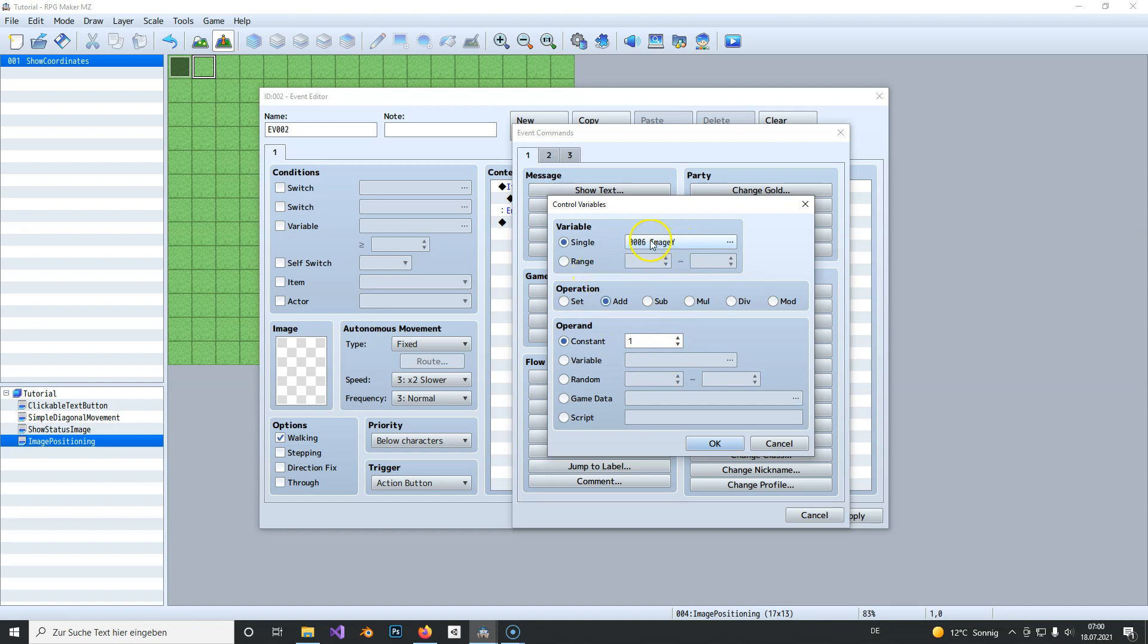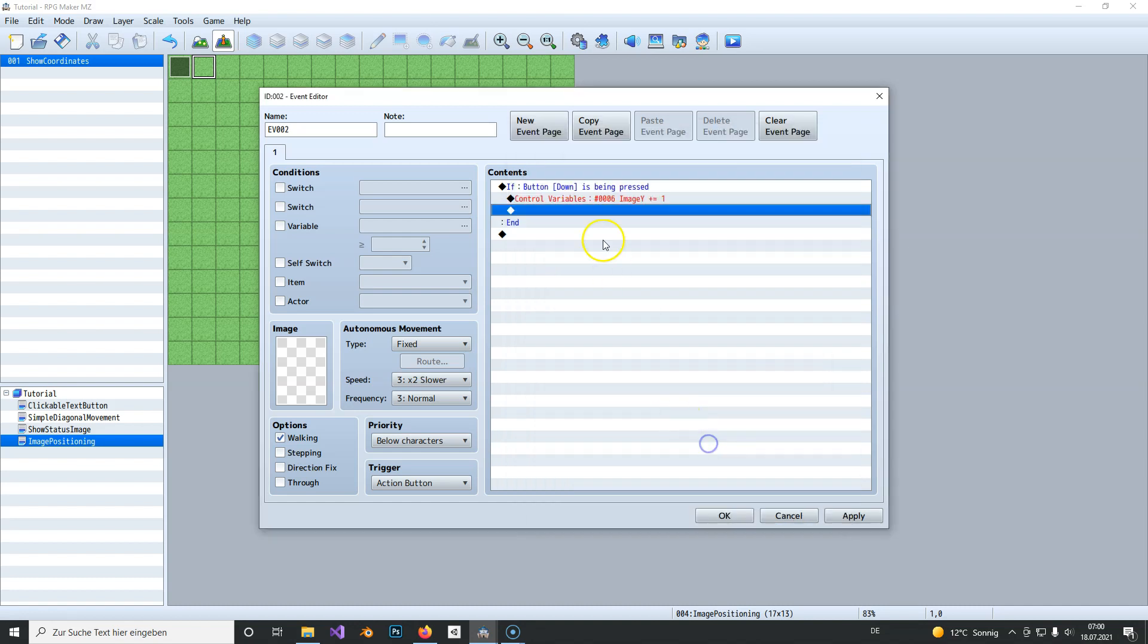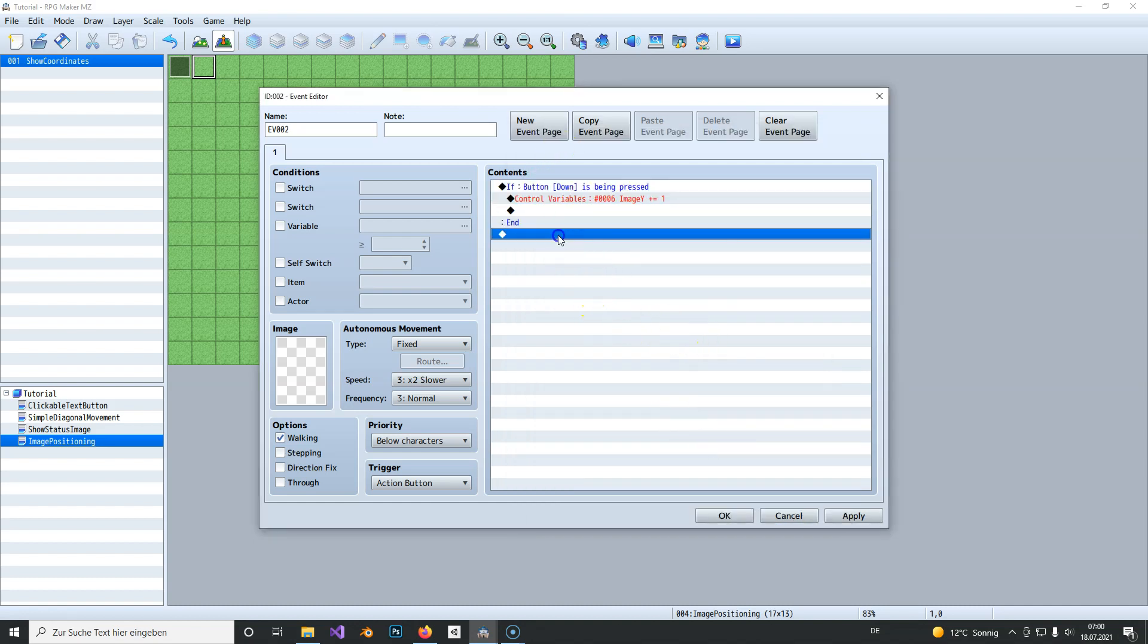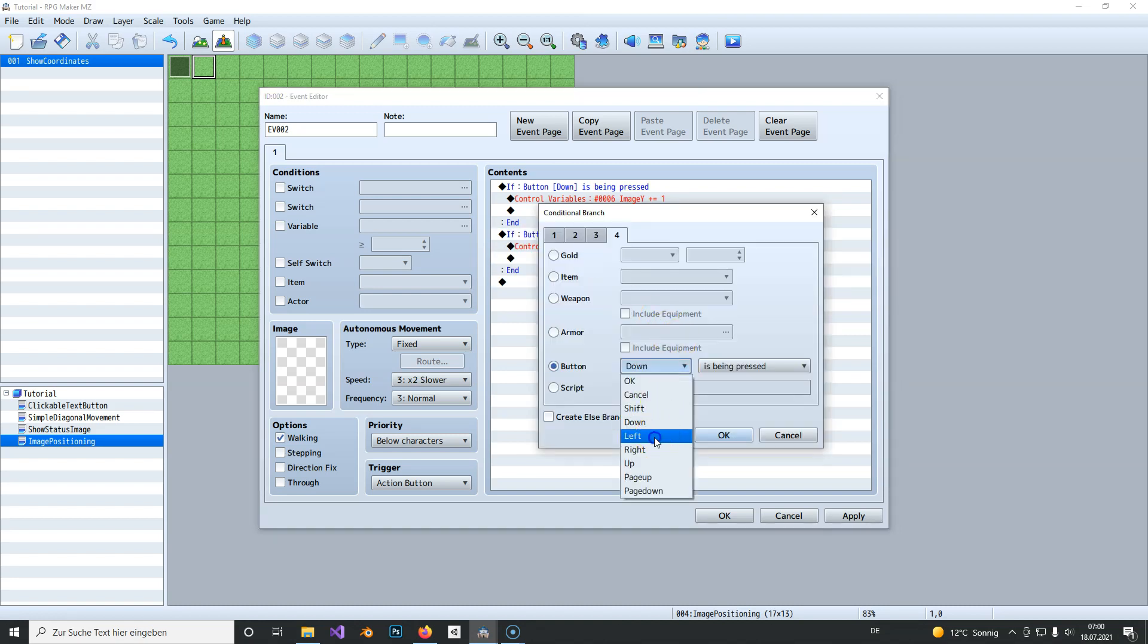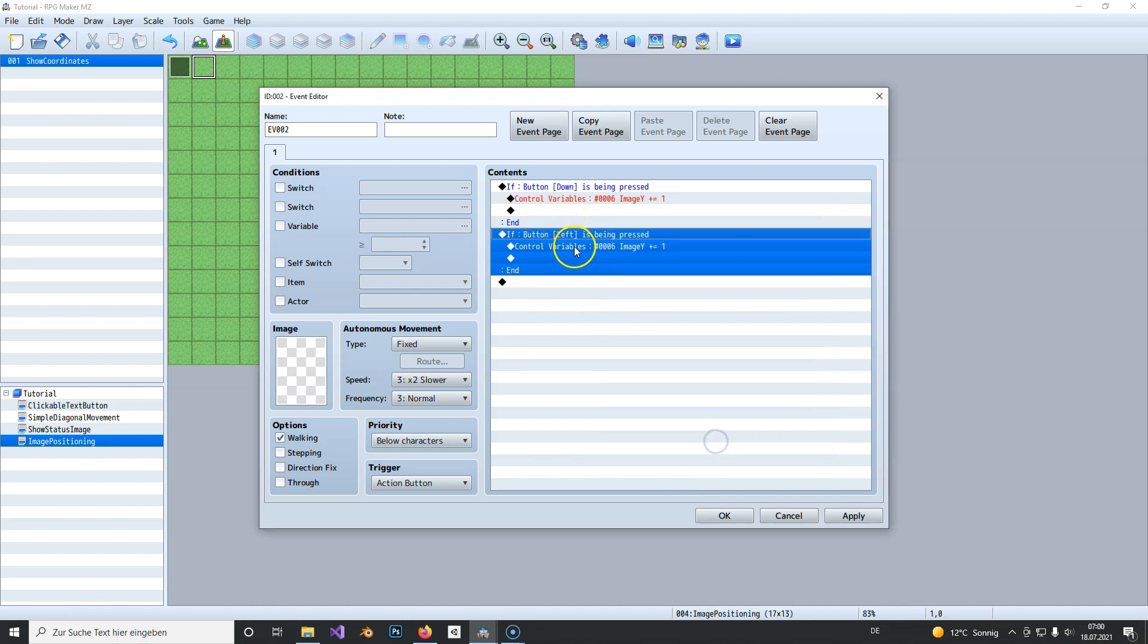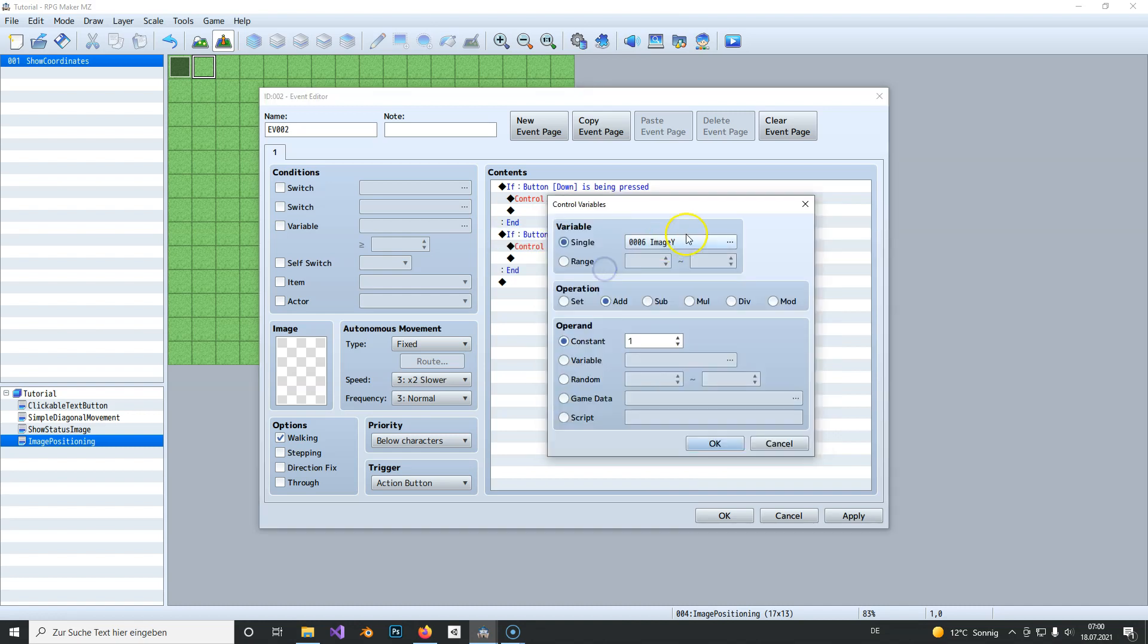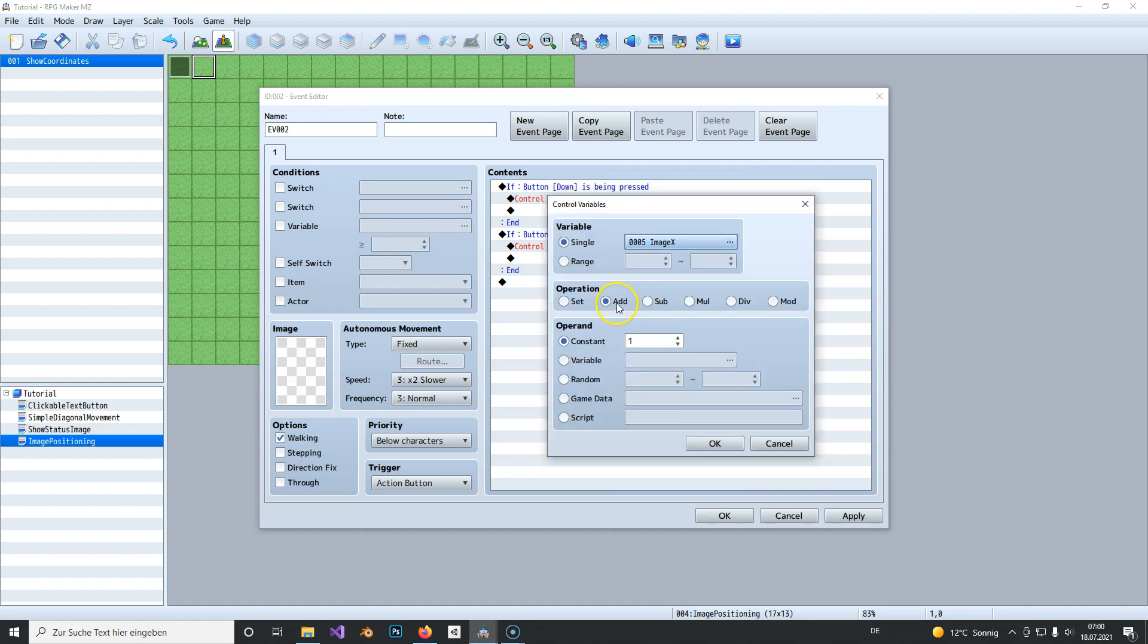So whenever we press down or hold it, then image Y gets added one and the image will be updated to those coordinates. Now we can copy this and paste it down below and change this to left. To make the image move to the left we change the X coordinate and subtract it by one.